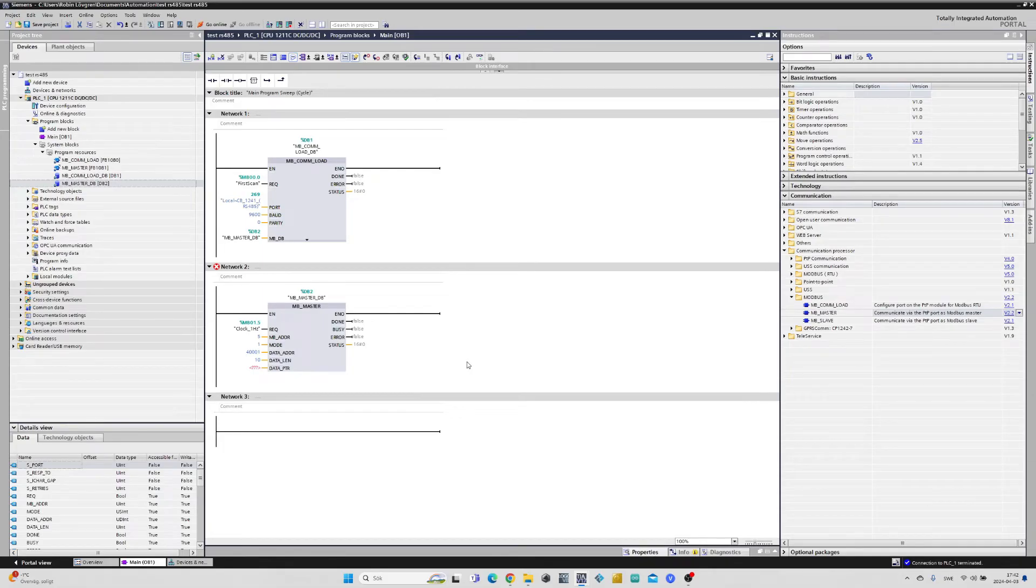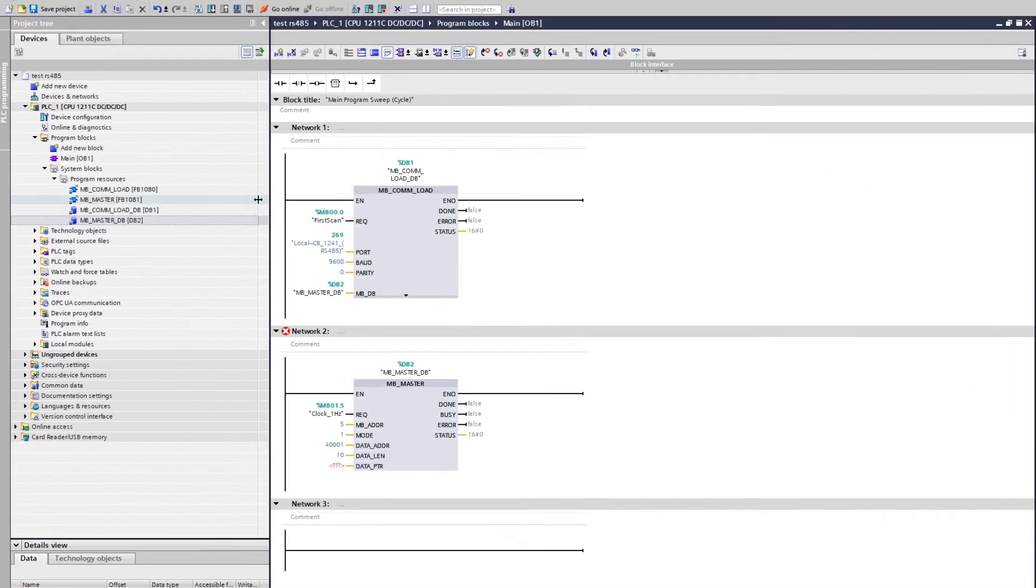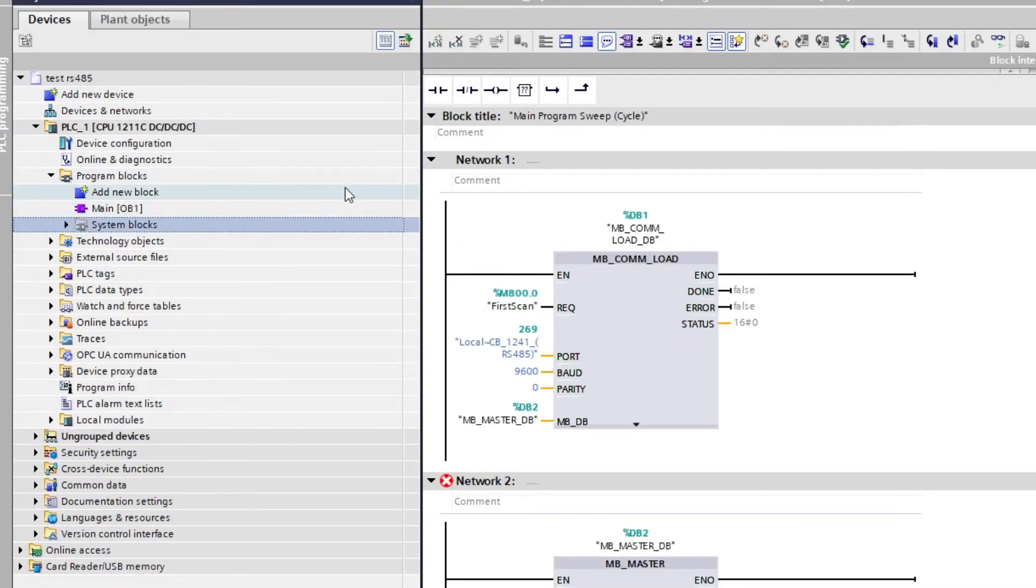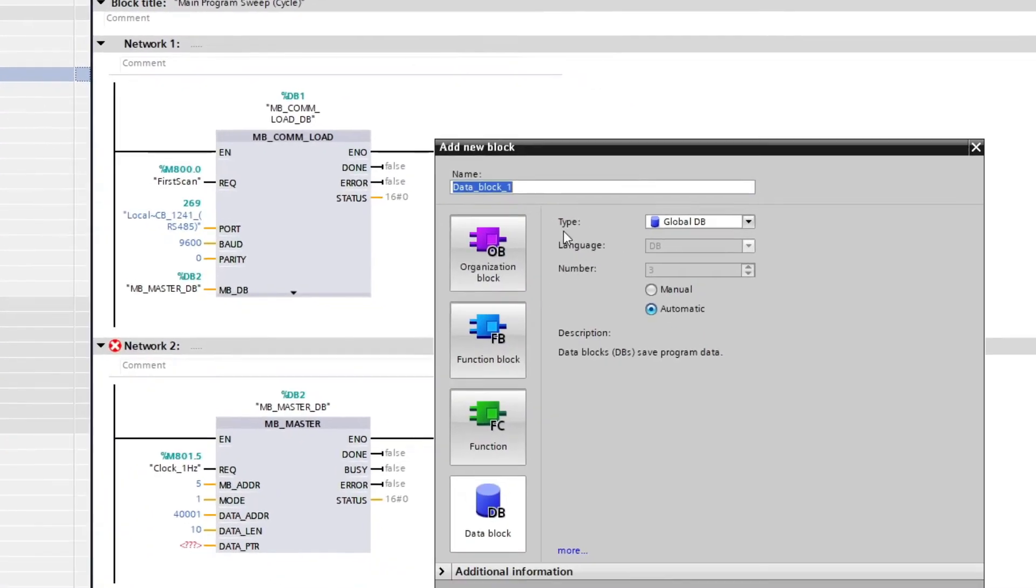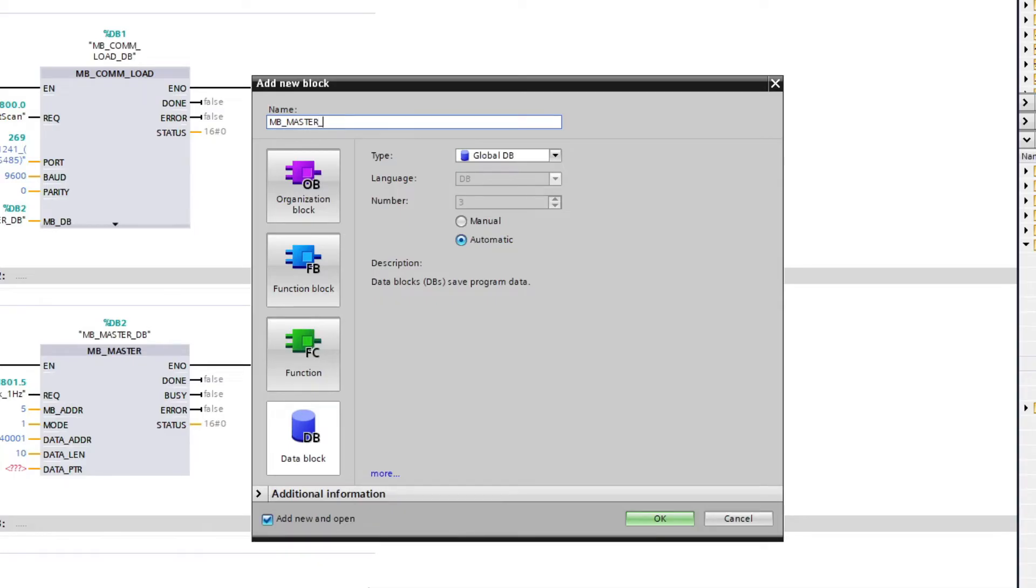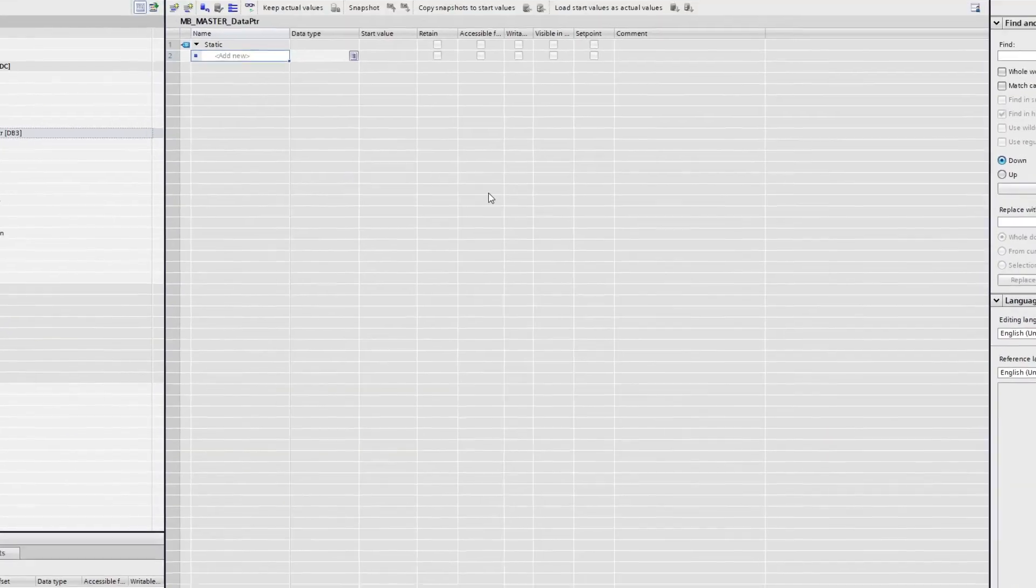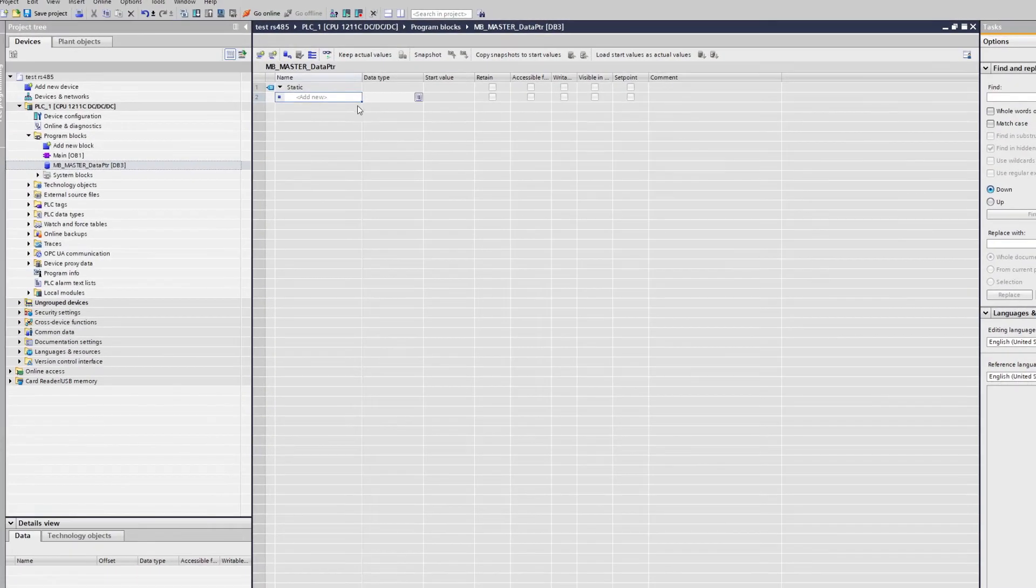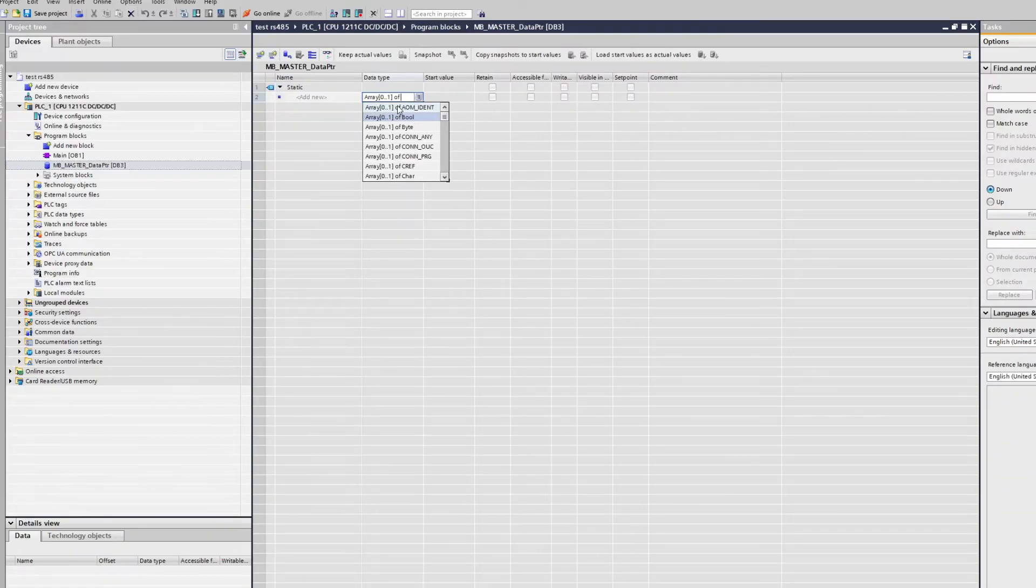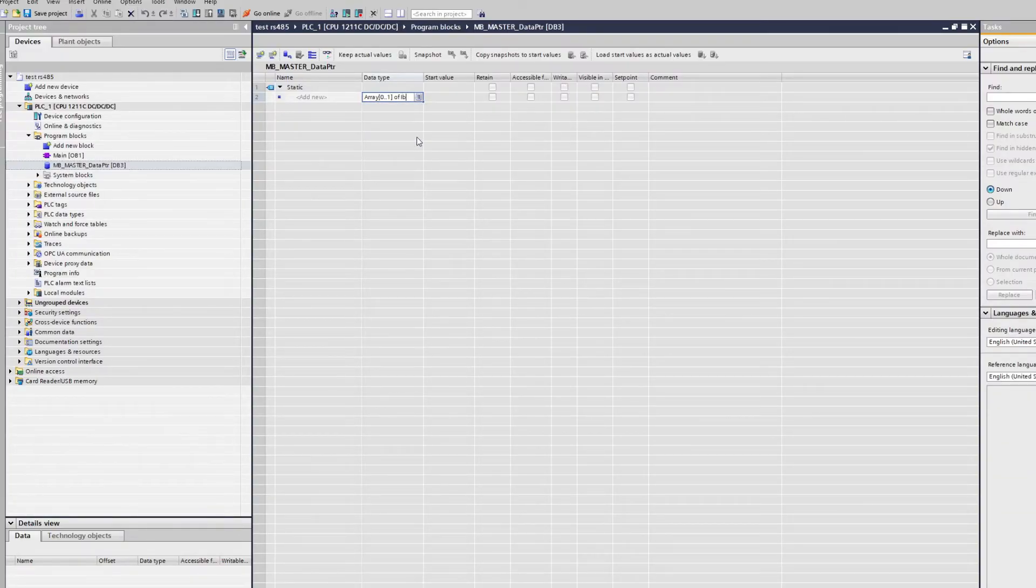For the data pointer input I want to make a new global data block. This is where we add the PLC's tags we want to write. I will make an array of integers with the limit of 0 to 9, which will give me 10 integer tags that I can write.